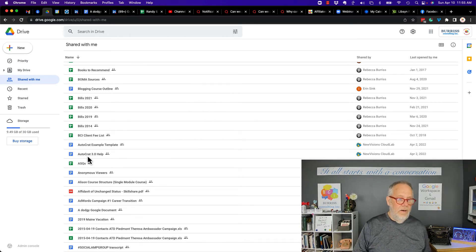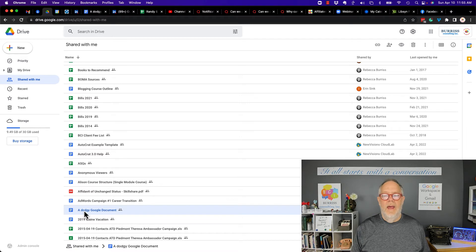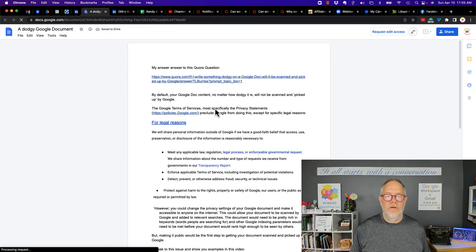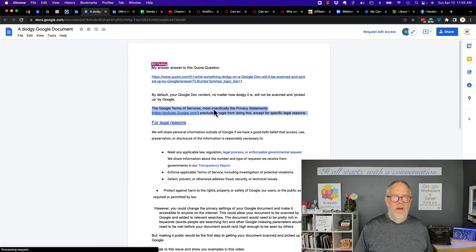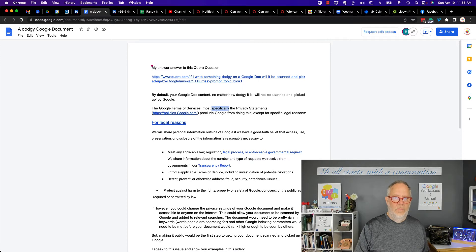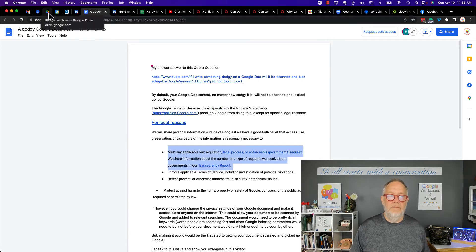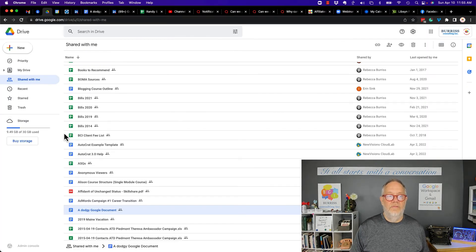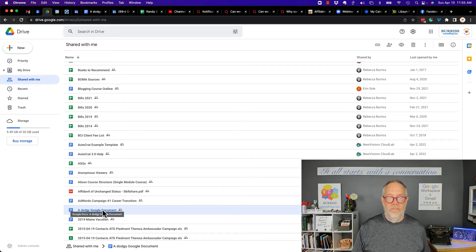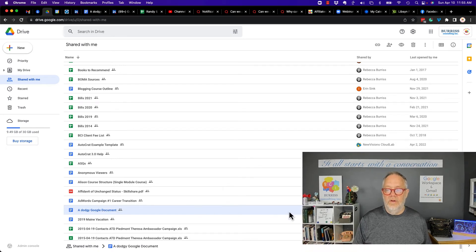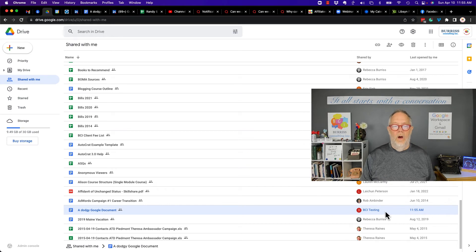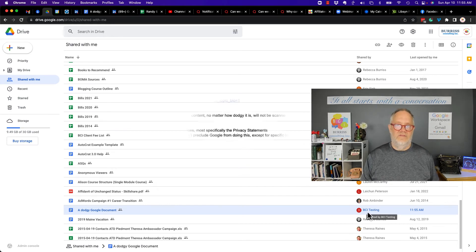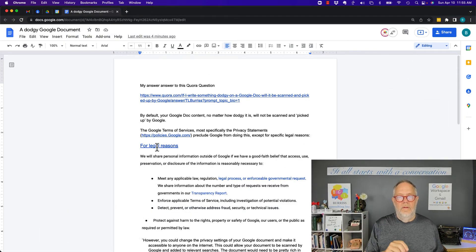I go right here, it is a dodgy document, and if I go to open it up, you can see I don't have the ability to change it. I can do whatever I want to it—I can't change it. But I think it belongs to me, but the reality is it's shared with me. It's in the shared with me folder. If you look over here, you see the document belongs to BCI testing.